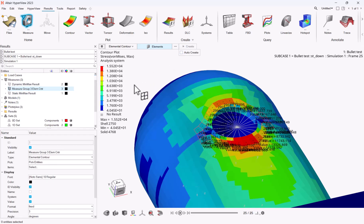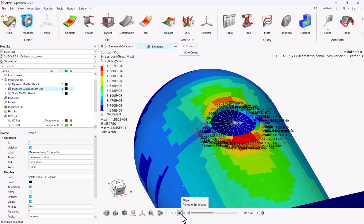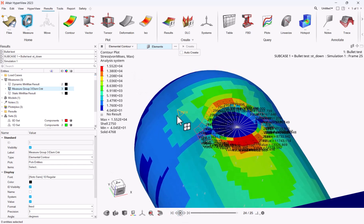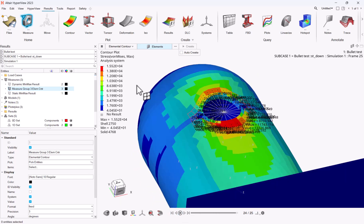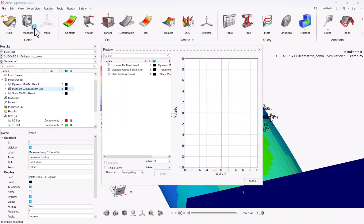Then make sure to animate at least once your model so that the informations are correctly stored into memory. And now go to the satellite icon, the review measures.